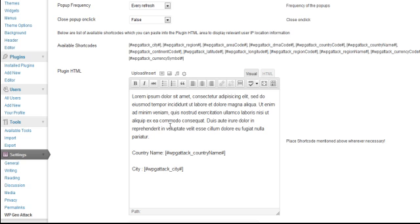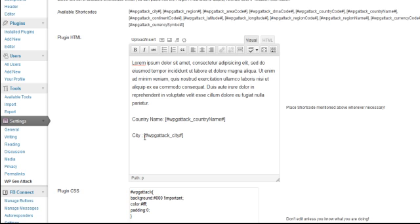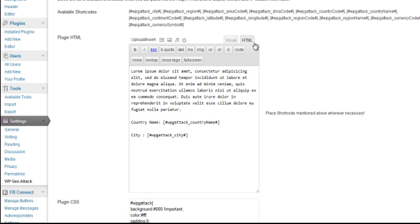And so what you would do is you would just copy and paste all these shortcodes wherever you wanted them to show up in the popup. So I've got some dummy text already here. That's default. And then it shows you here a little bit of the usage as it defaultly plugs in country name and city. You can change this to whatever you like. Add HTML. Do whatever.